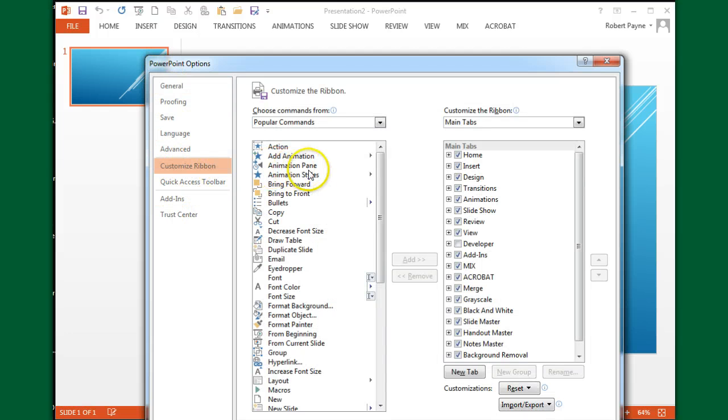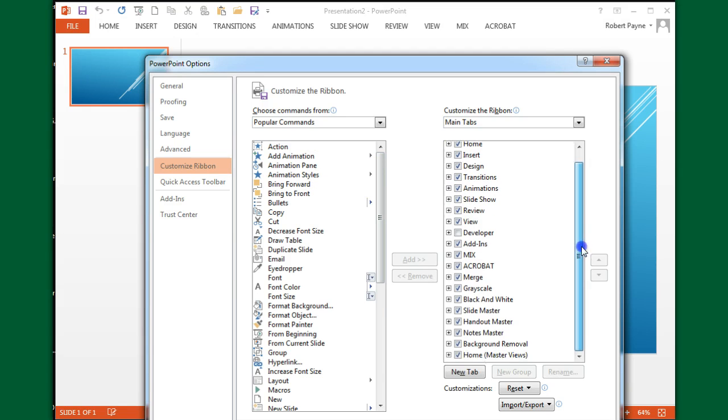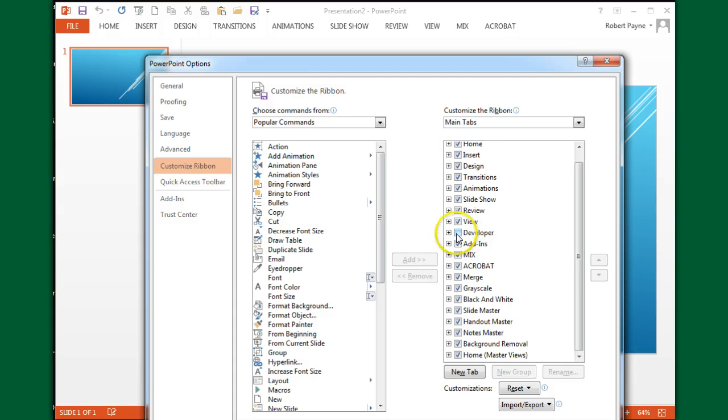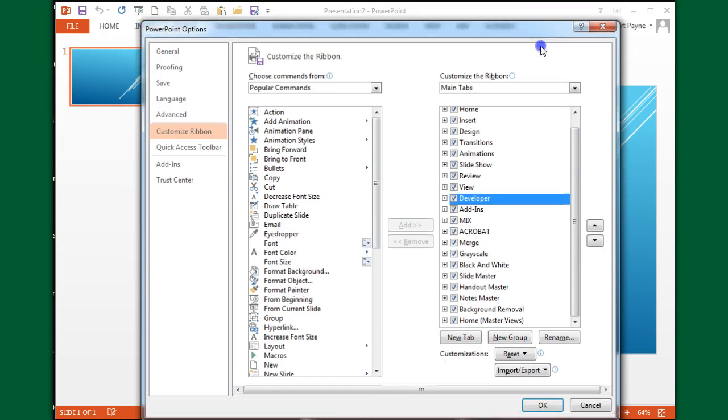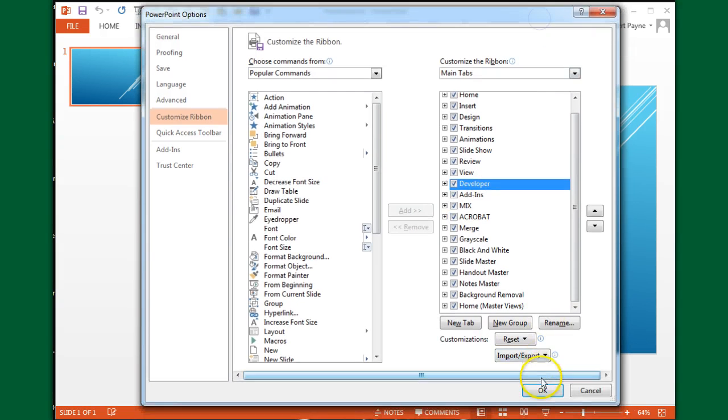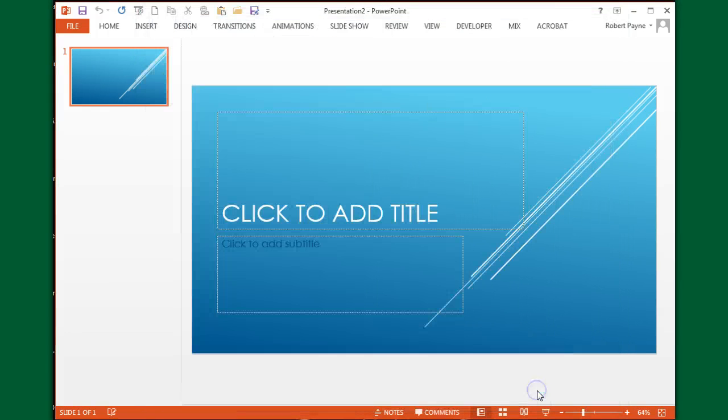I have two sets of commands. I'm going to go all the way over here to the right, and I'm looking for one called Developer. Notice that it is not checked. I need to have the Developer tab in order to do what I need to do, so I'm going to check Developer and say OK.